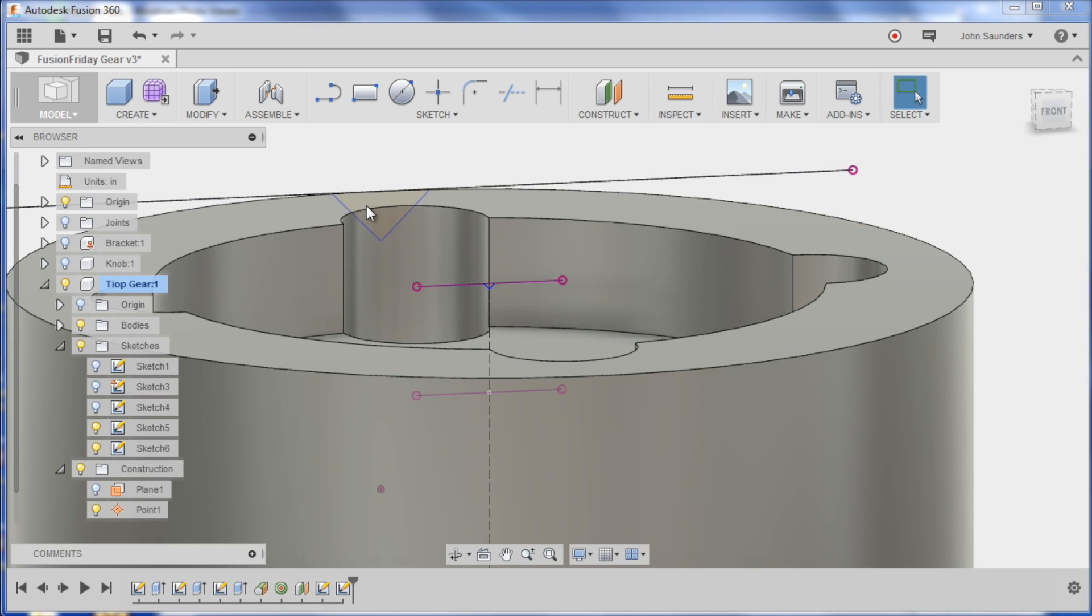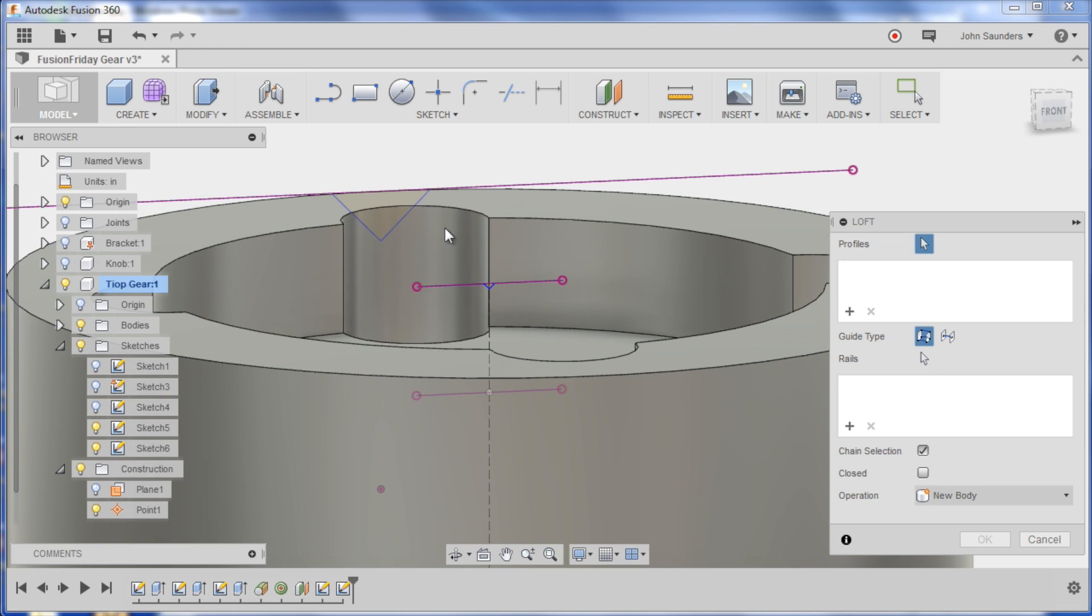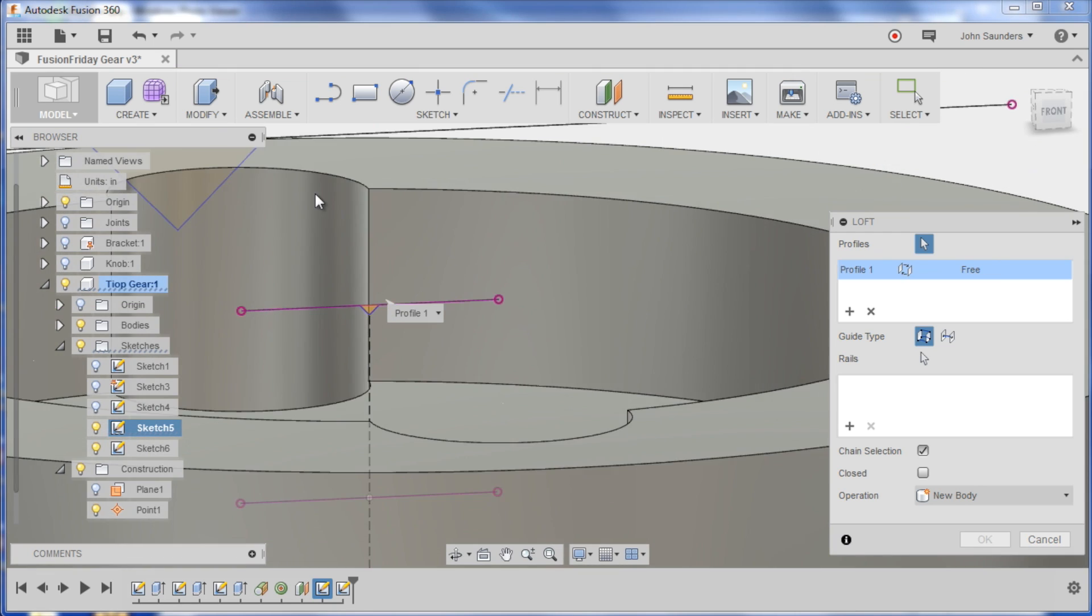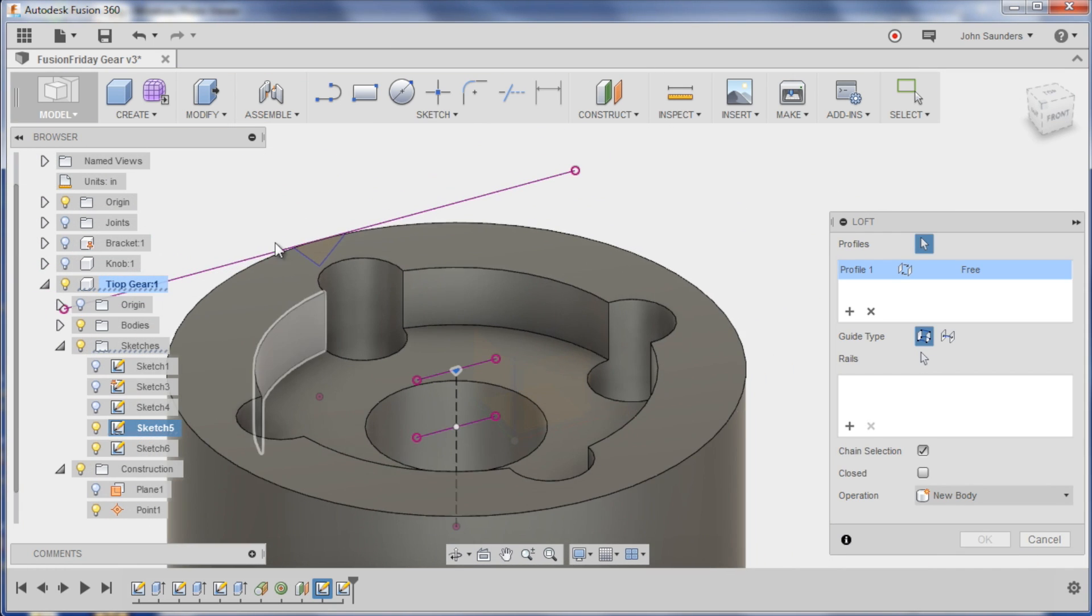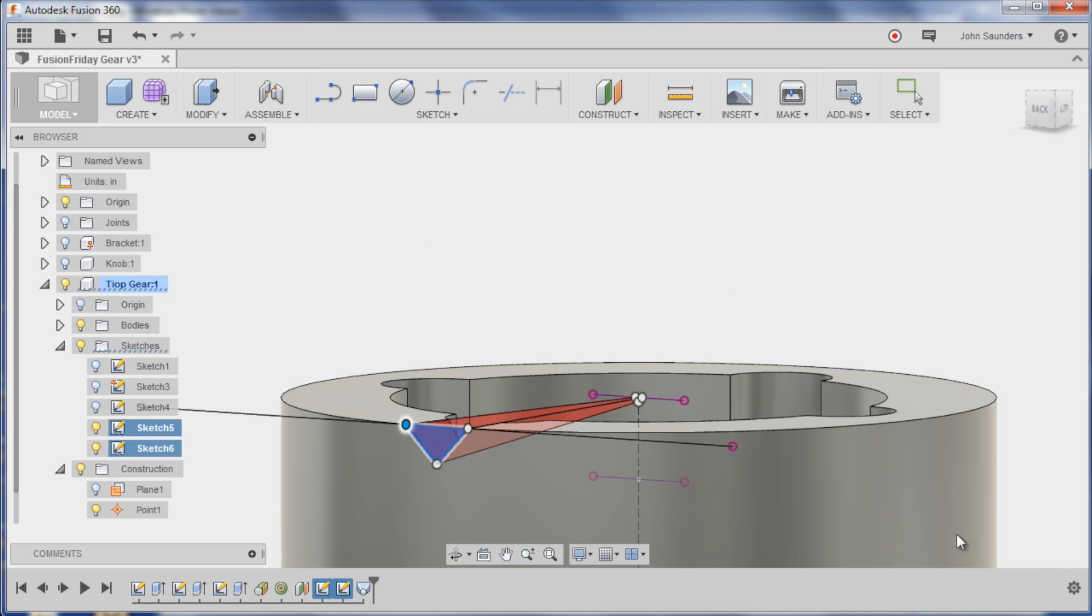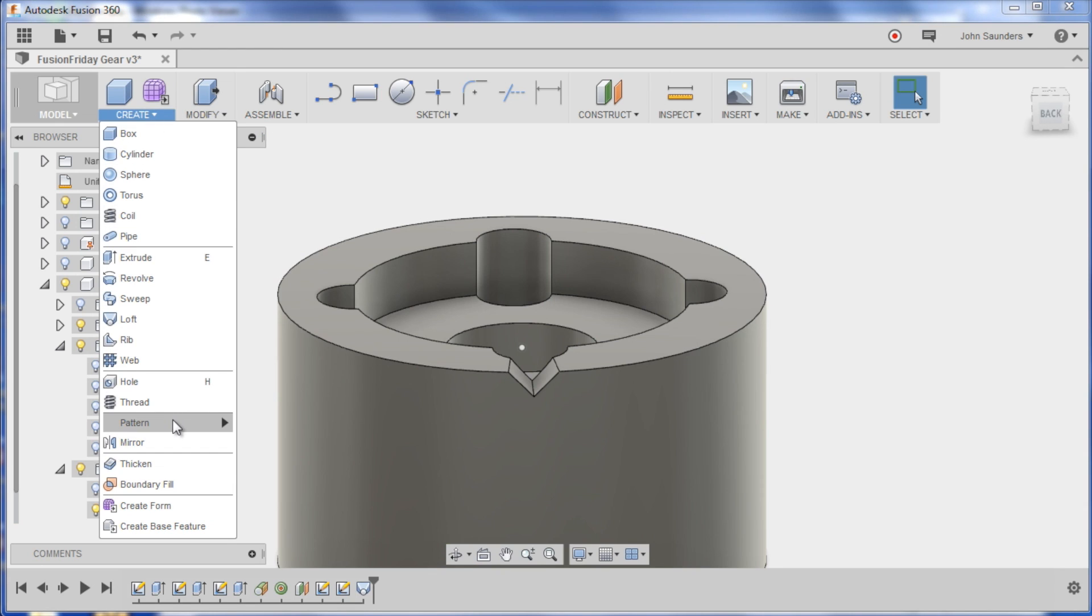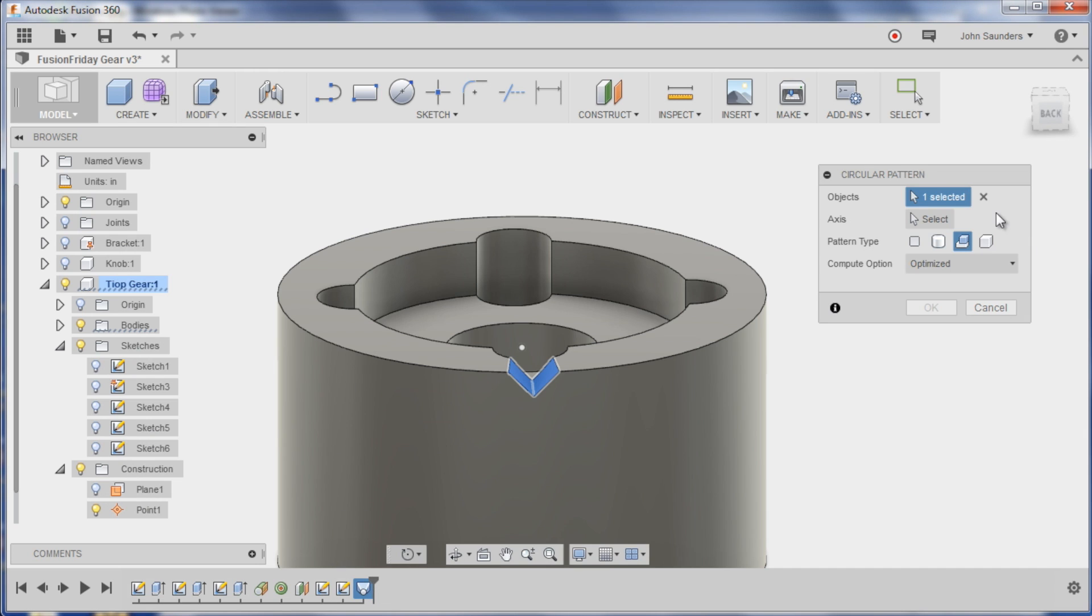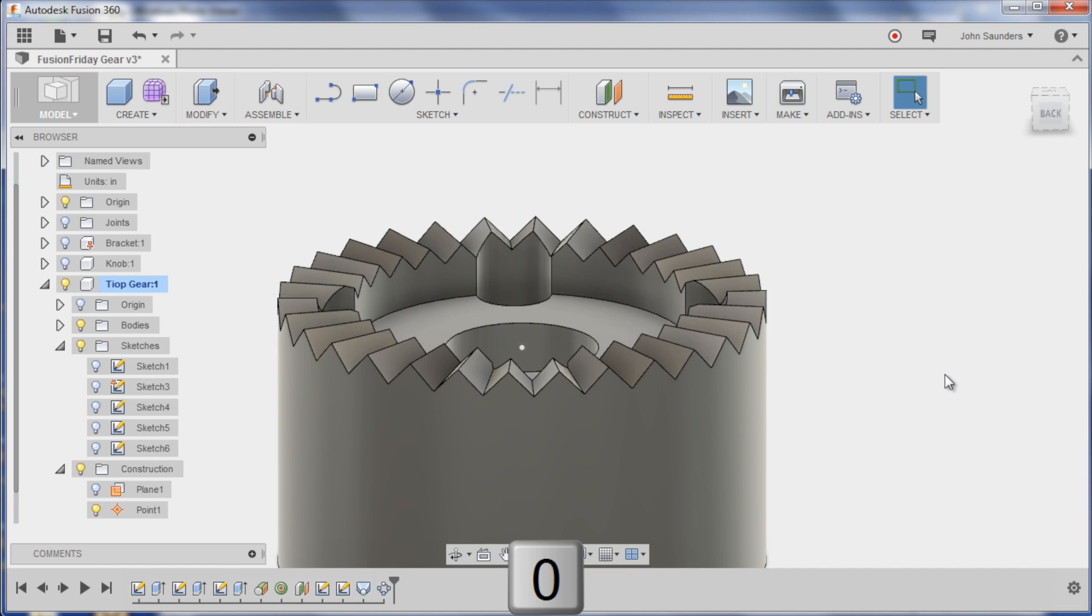Now turn my other sketch back on, I've got my little triangle, my big triangle. Create loft and I want to loft this over to this. As it defaulted to a cut, click OK. Create pattern circular, objects pick the loft down here, the axis I think you can just pick the outside, and instances is 30. Click OK.